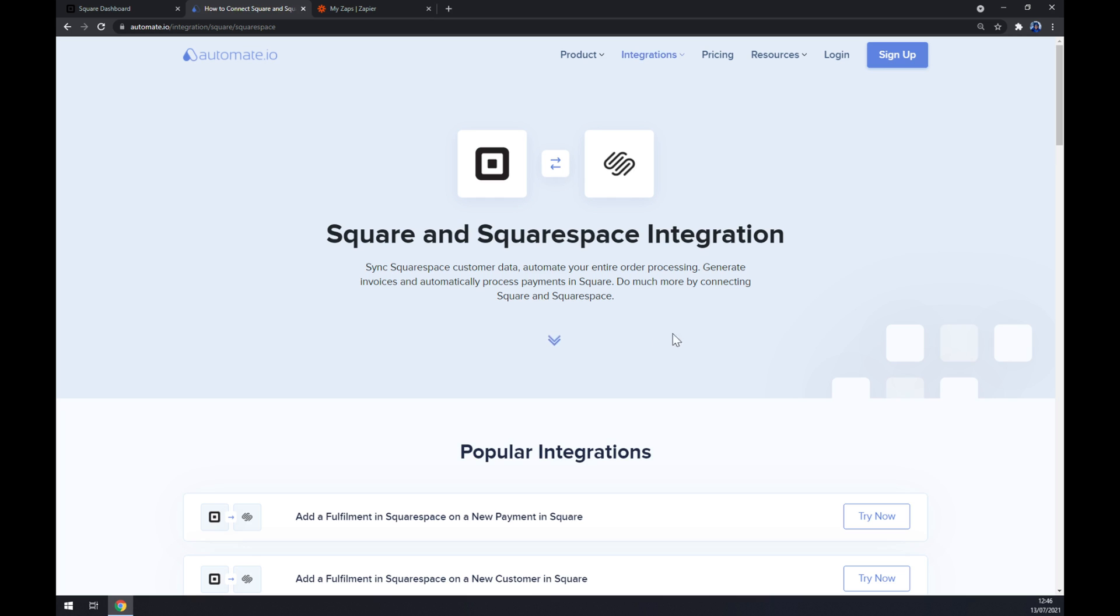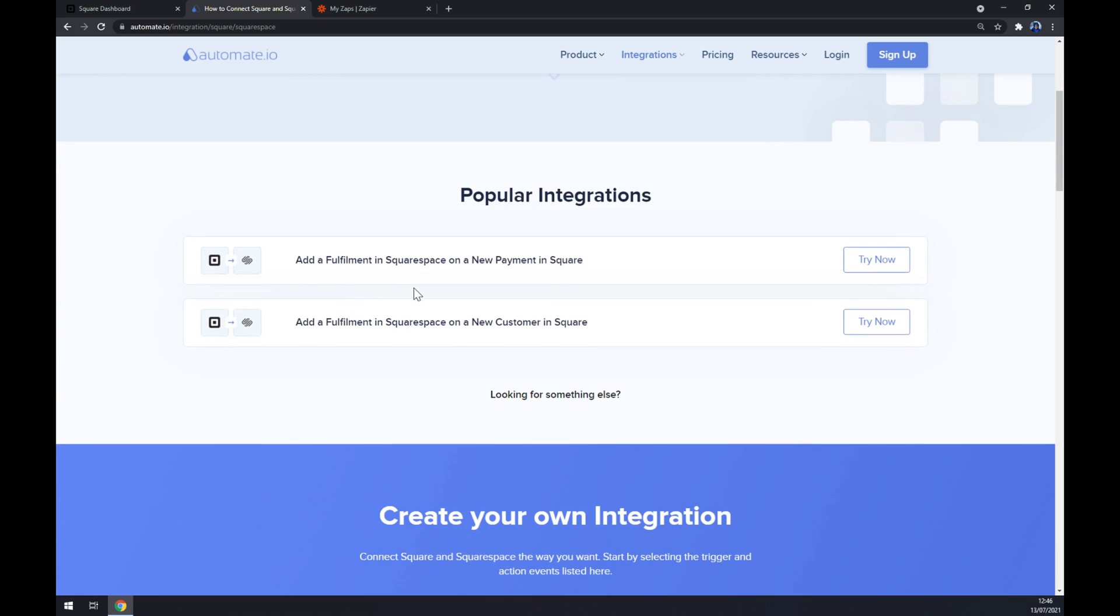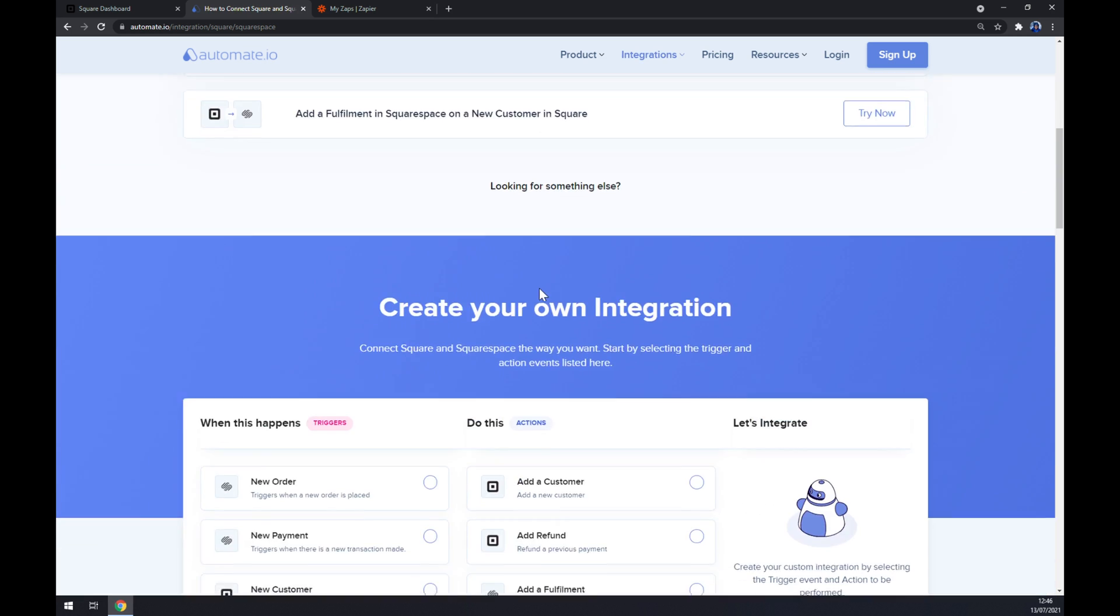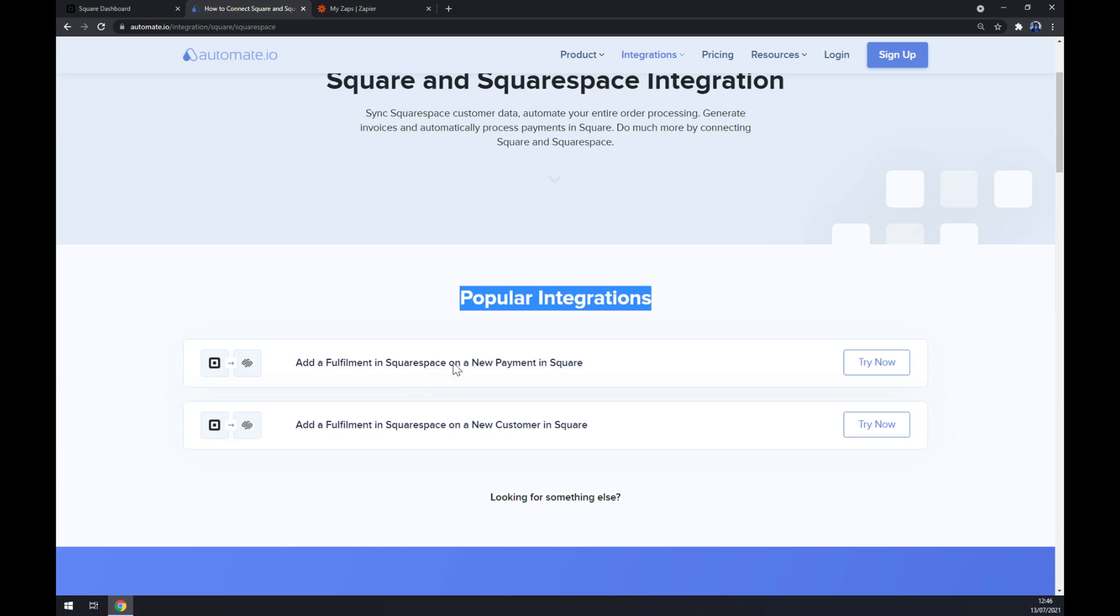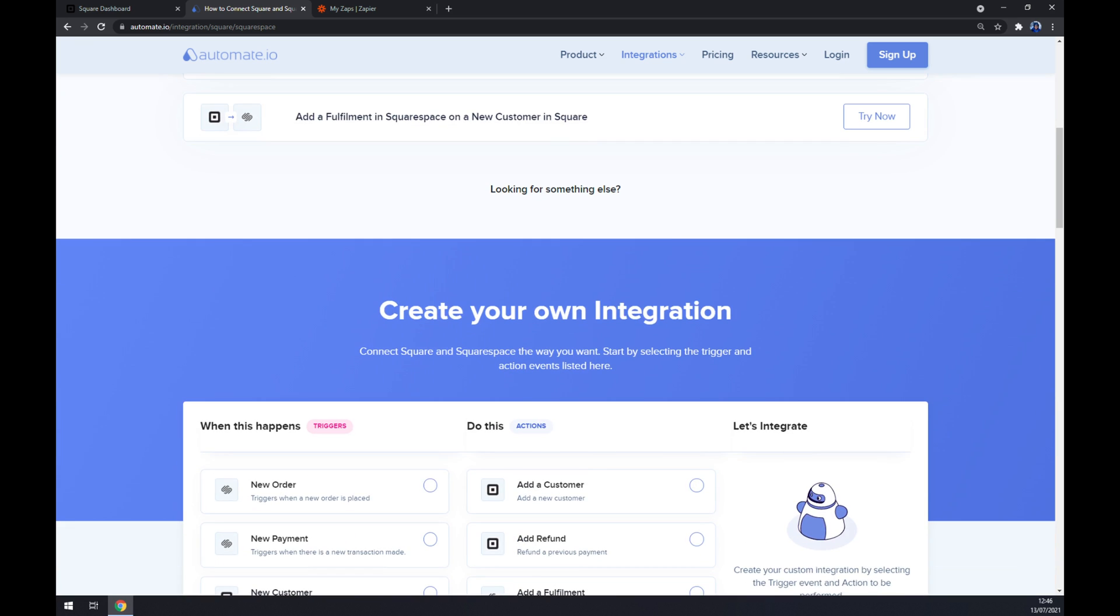As you can see, there are already some popular integrations that you can do. But if you won't be able to find the integration that you are looking for in all the cases, just scroll down and you can create your own integration.